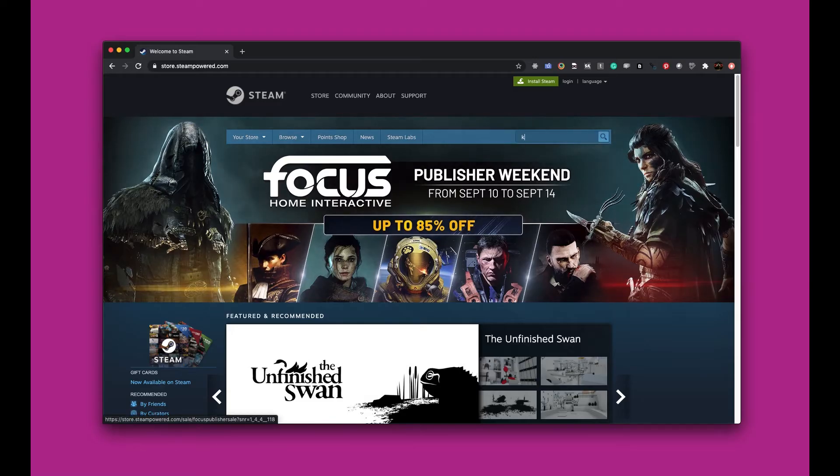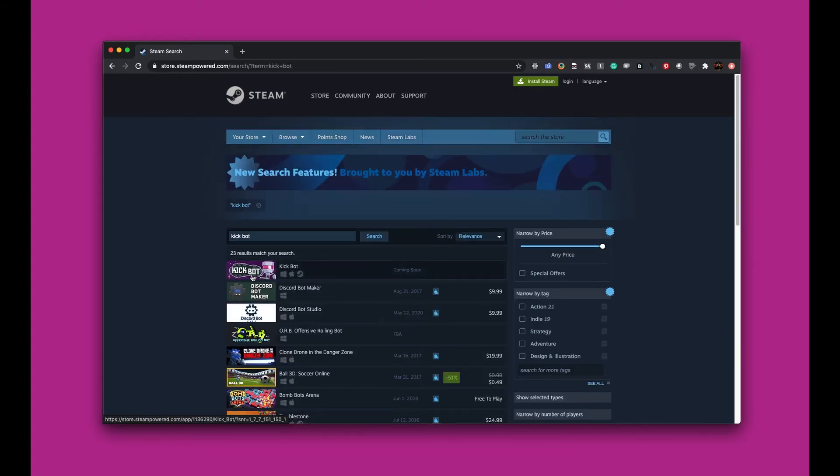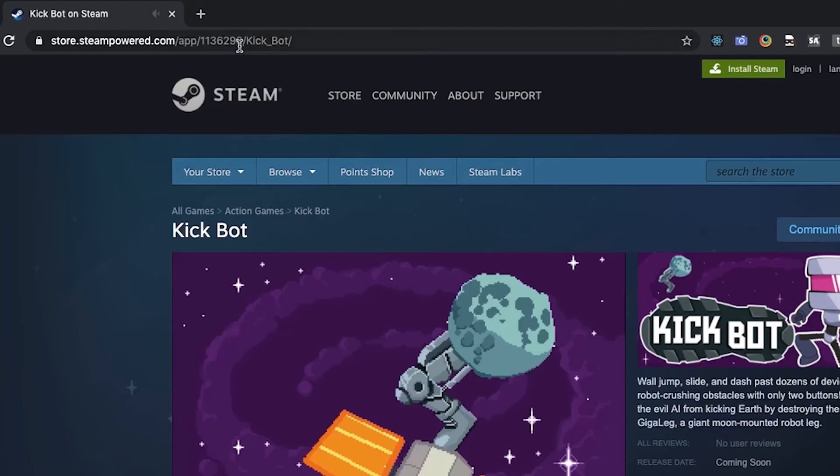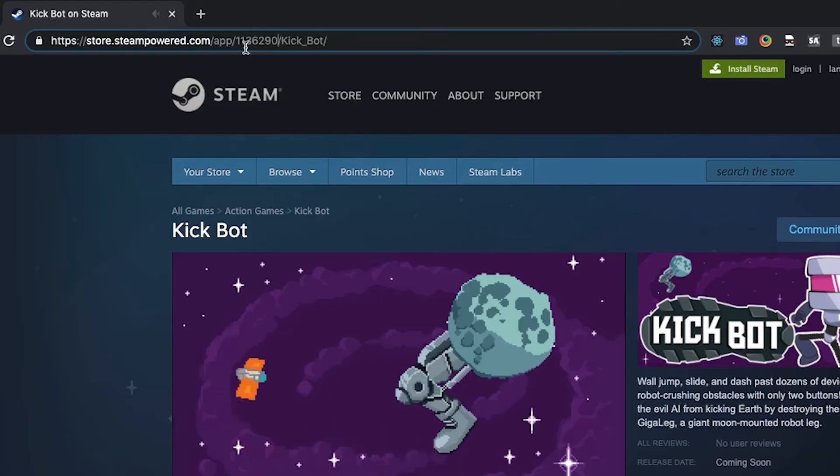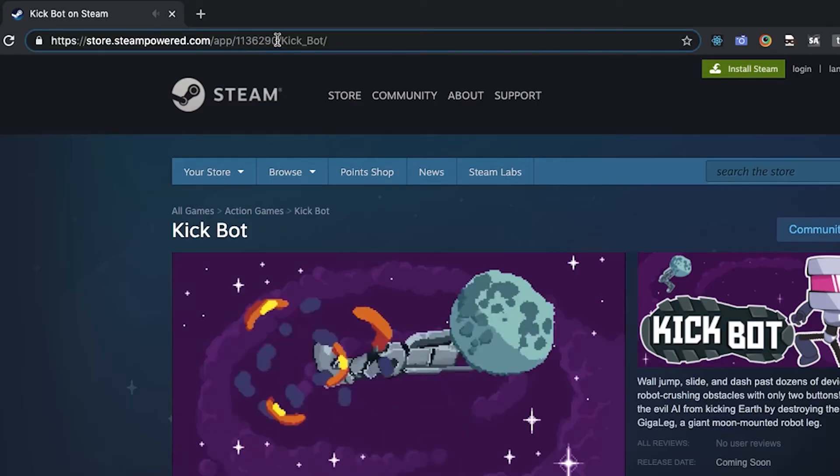The other method is from your web browser. Navigate to your game and the app ID will be in the URL bar here.